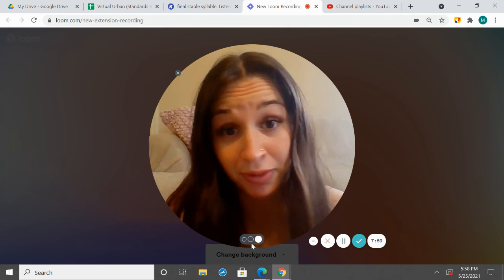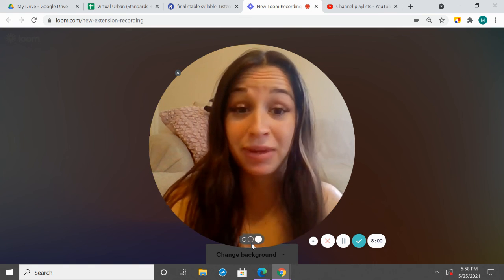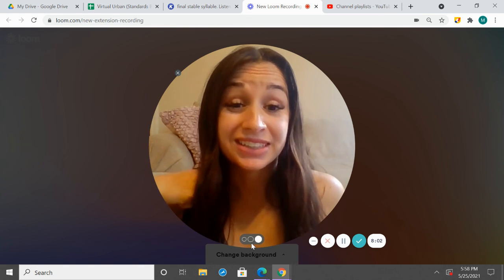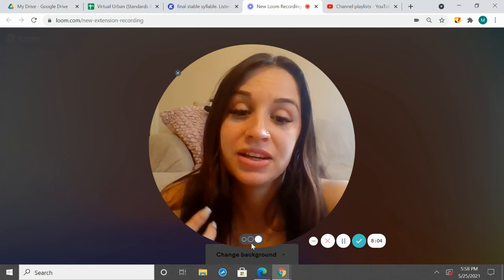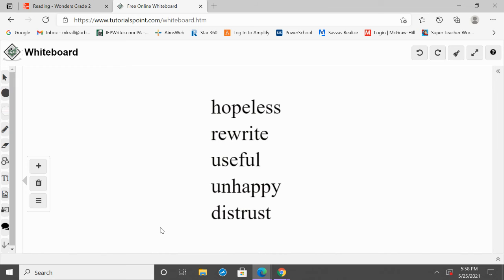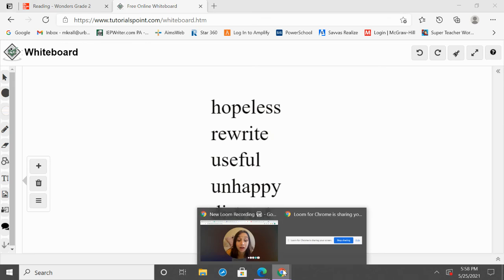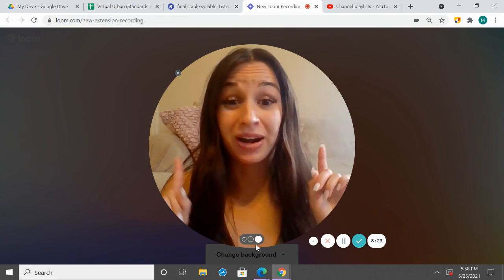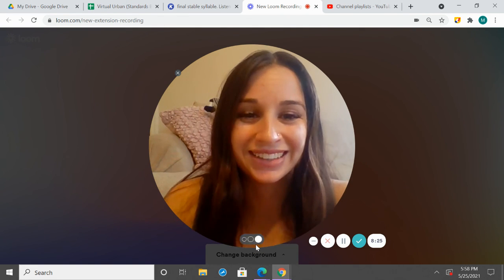All right, second grade, that was awesome! Remember, a prefix can be added to the beginning and a suffix can be added to the end. Some common prefixes we talked about: re- means again, un- means not, and dis- means the opposite of. And two suffixes we practiced: -less means without, and -ful means full of. Those are important to remember and practice. Great job, second grade — see you next time!